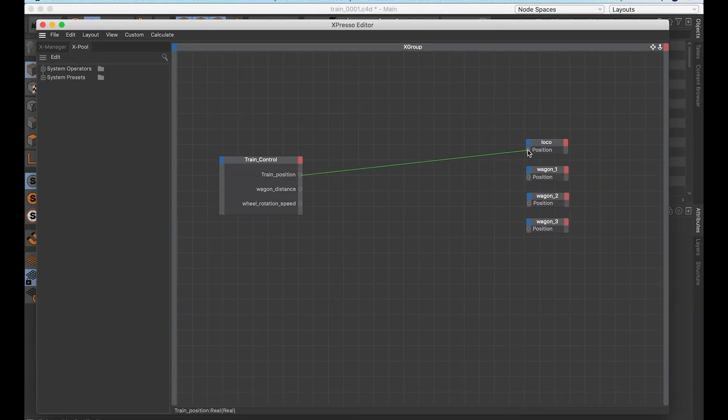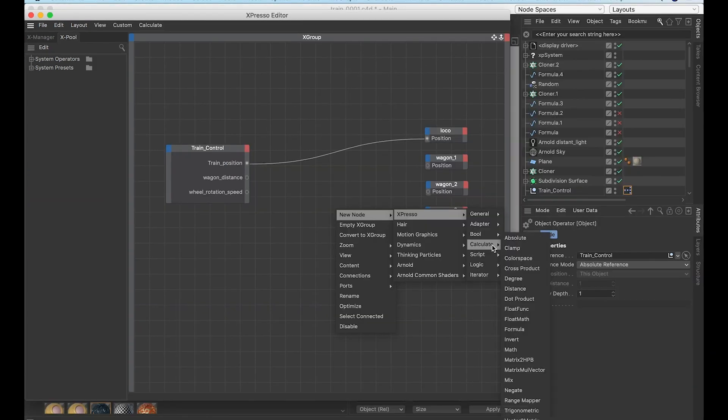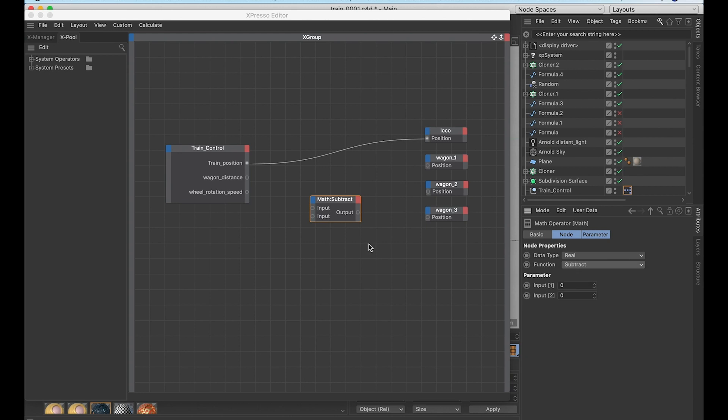Link the train position to the locomotive position. Add a math node and set it to subtract. Copy paste it for each one of your wagons.